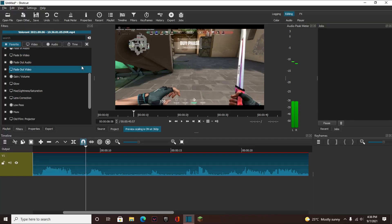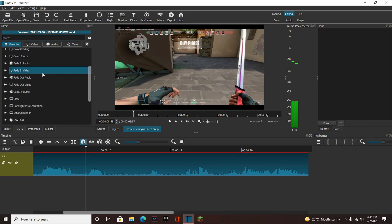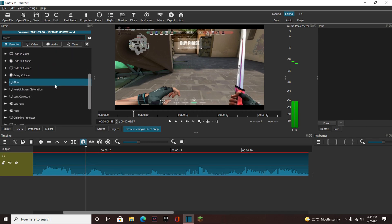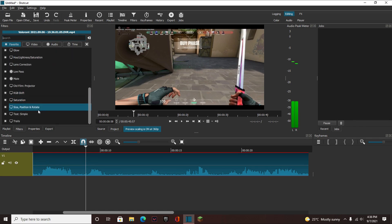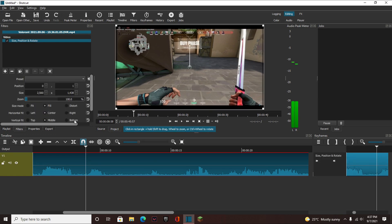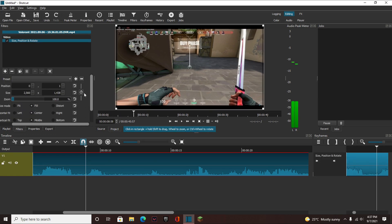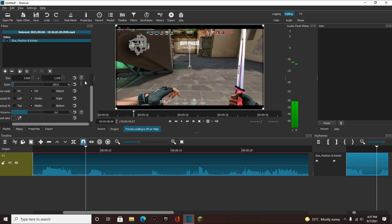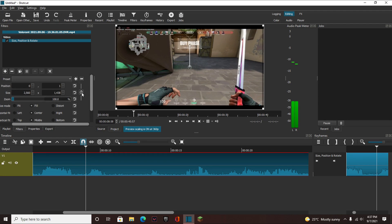So first we have to figure out if an effect has keyframes. To figure that out, you can basically just add an effect. Say you wanted size position to rotate, which is probably the most popular effect to keyframe. We're going to hit it, and you can basically see this clock icon next to whatever the effect-changing thingamajig is. You can hit it and it'll add a keyframe.